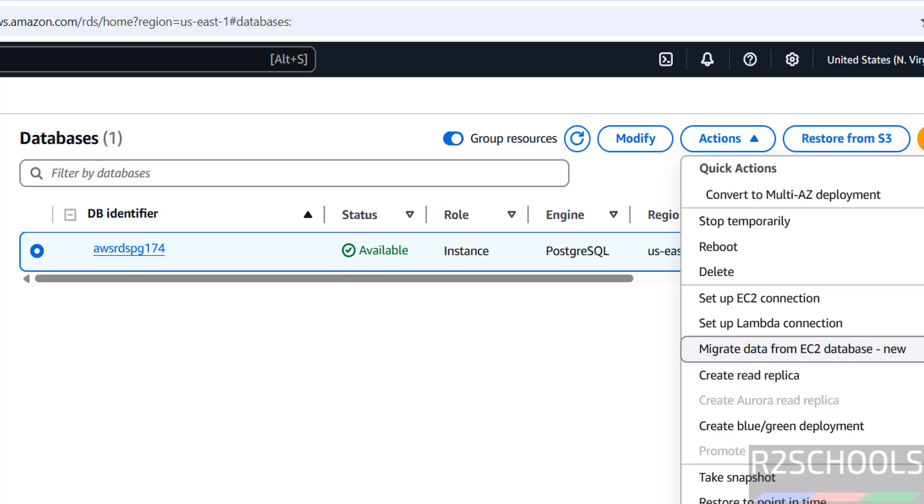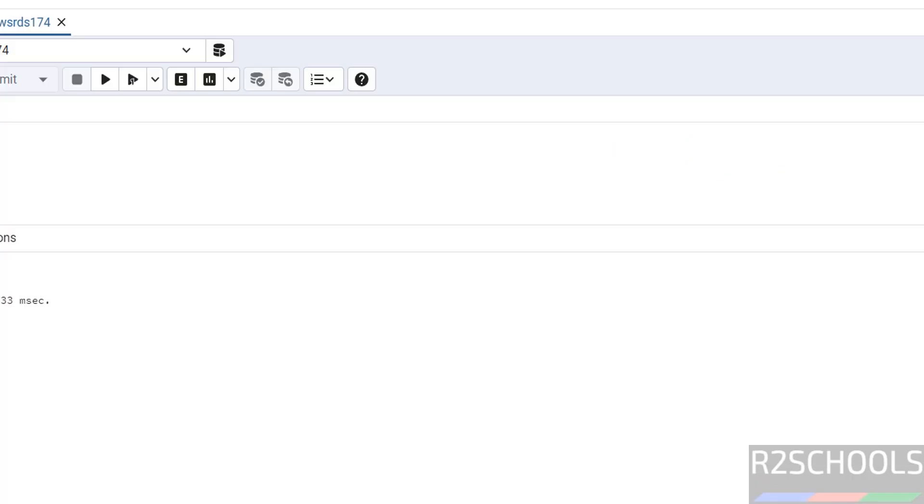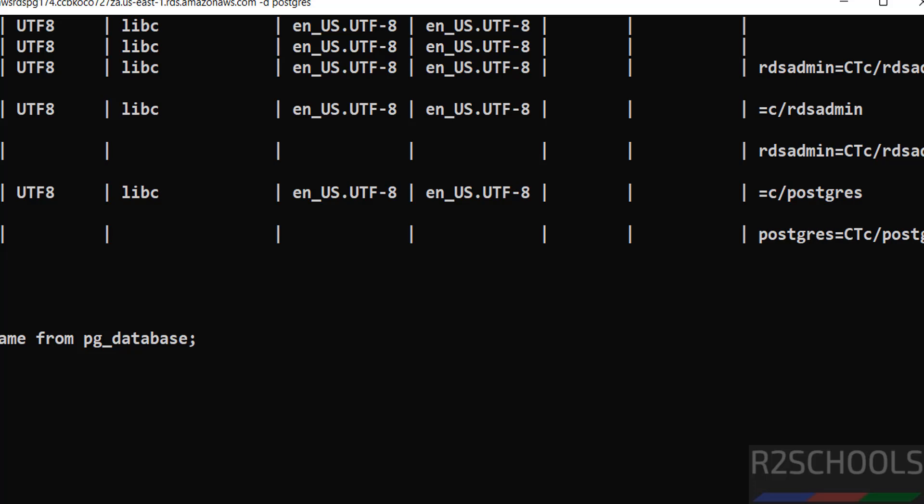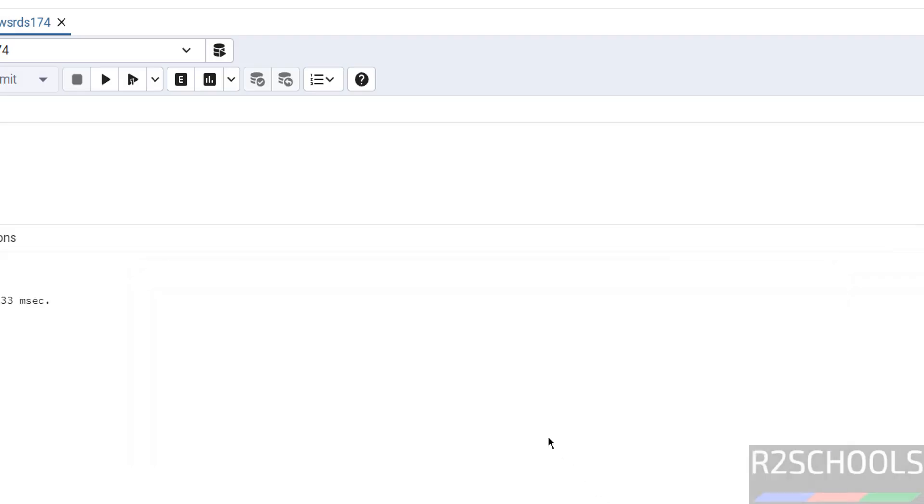If you stop this one, then you will be not able to connect to PostgreSQL from the pgAdmin or command prompt or psql client. I want to show you one more method, that is DBaver.